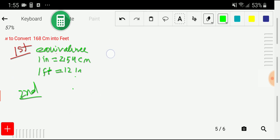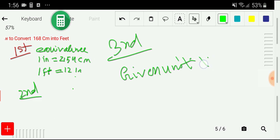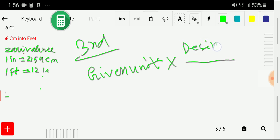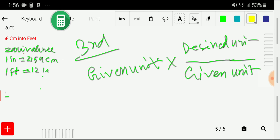In the third step, here is the basic formula: given unit times a conversion factor — that is, your desired unit divided by your given unit. This given unit and that given unit cancel each other, and you get your desired unit.